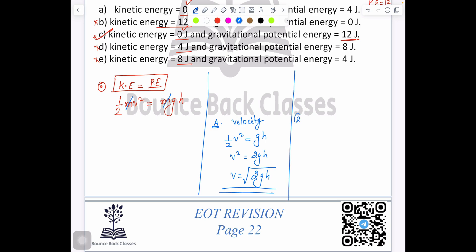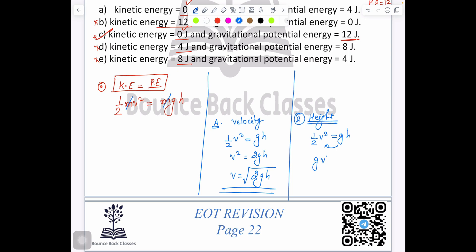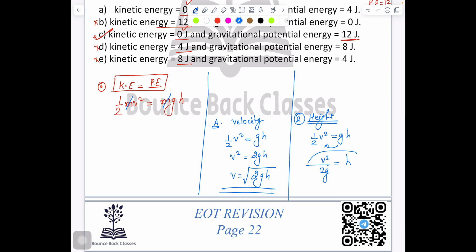Second, you can find the height — they can ask you for height also. From ½v² equals gh, rearranging gives h equals v² divided by 2g. Sorry, my mistake earlier — g goes to the denominator, not the numerator. So h equals v²/2g. Clear? Like this you can solve for different variables.